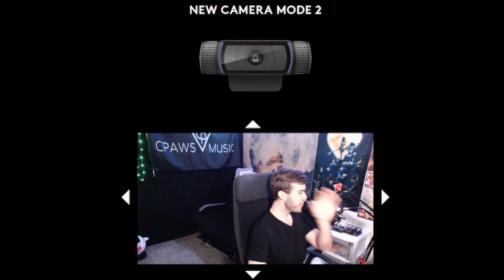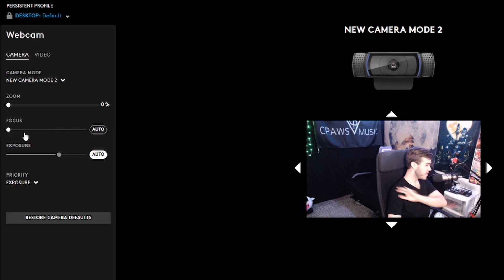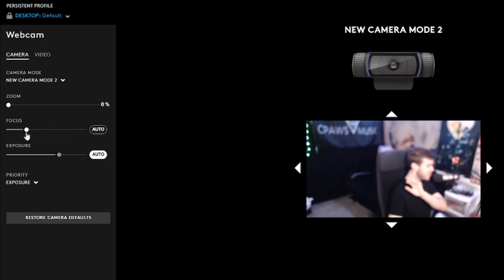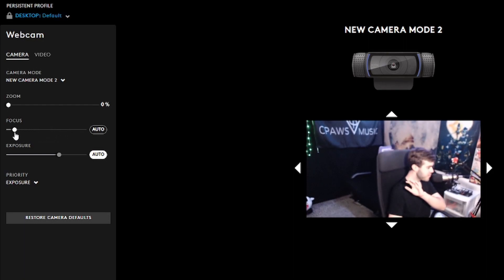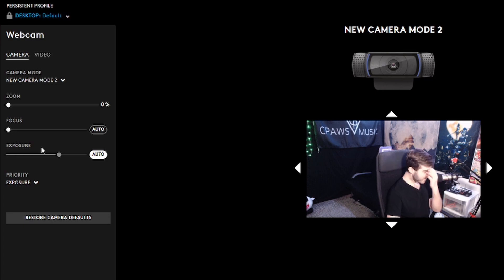As you can see, autofocus is kind of annoying, so I'm going to turn the autofocus off. I'm going to turn all the way to the left, because if I turn all the way to the right, you'll notice it gets very blurry. You can tweak it to where you want it, but I find all the way to the left for my setup is what I like to do.